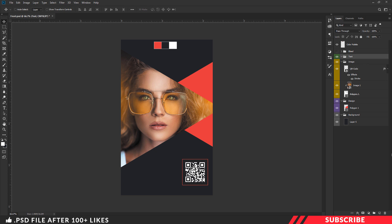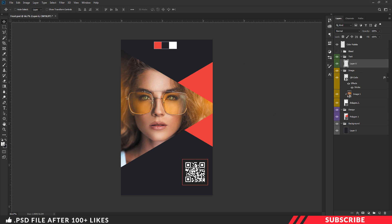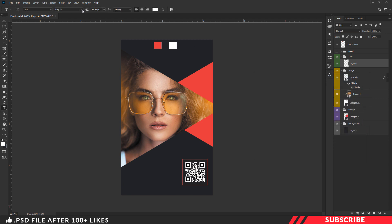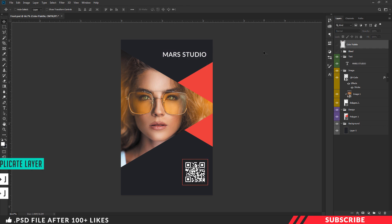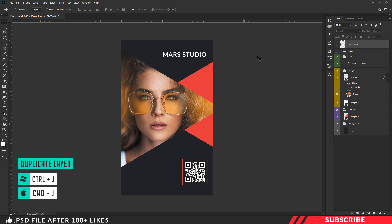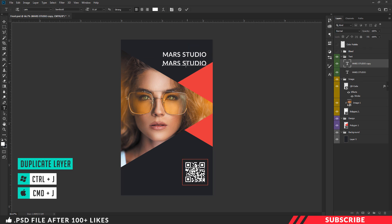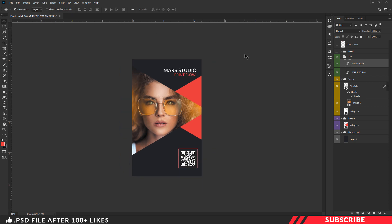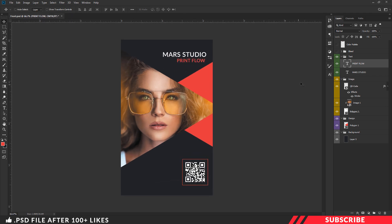Now we are going to add our text content. Go to the text folder, create a layer, go to the color picker, and select white color. I'm using a font called Lato — it's a free font, I'll give the link in the description. With size as 11, type your studio name. I'm going to create a duplicate copy, Ctrl+J, and change the color to red. Our front side business card is ready. Now save the file.